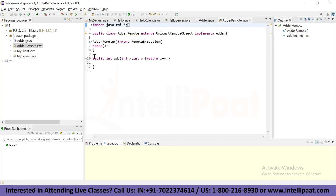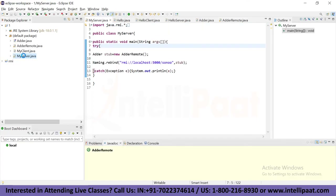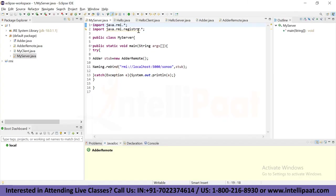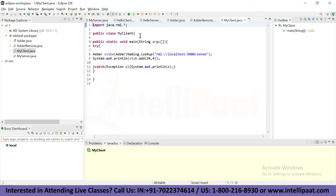Next, we create the stub and skeleton objects and start a registry service using the RMI registry tool. In the server class, we import java.rmi and java.rmi.registry. Inside the main method, within a try-catch block, we bind the stub object by name using the naming service. Then we create and run the client application. At the client side, we get the stub object using the lookup method of the naming class and invoke the method on this object.